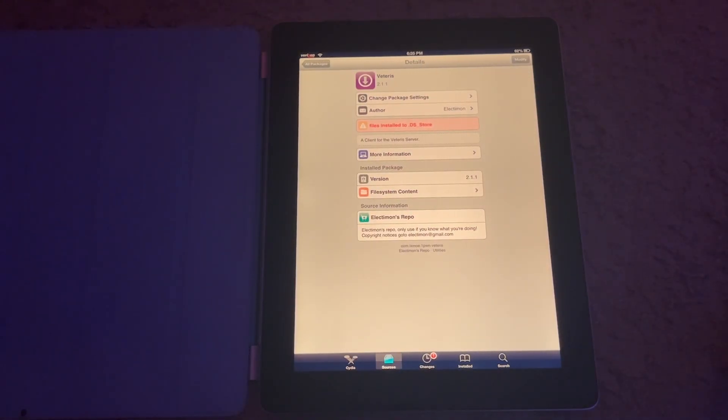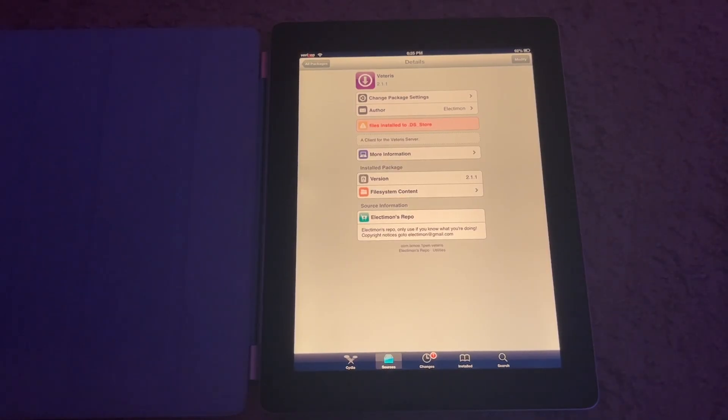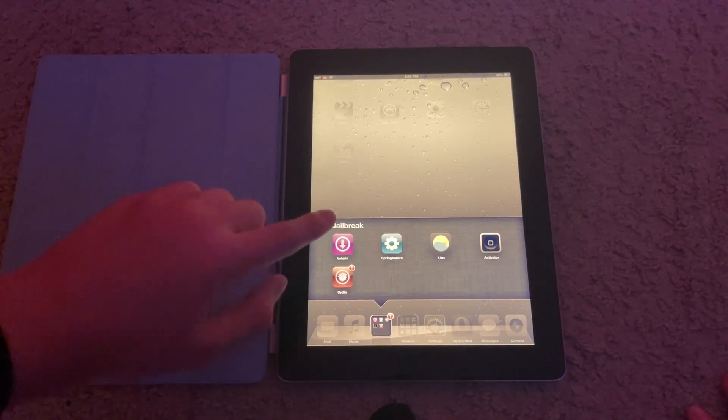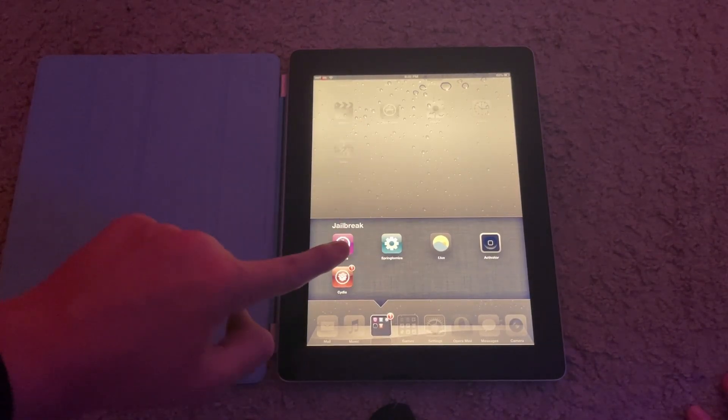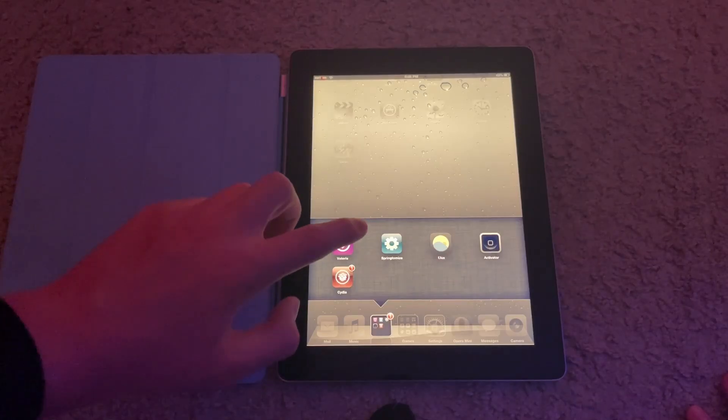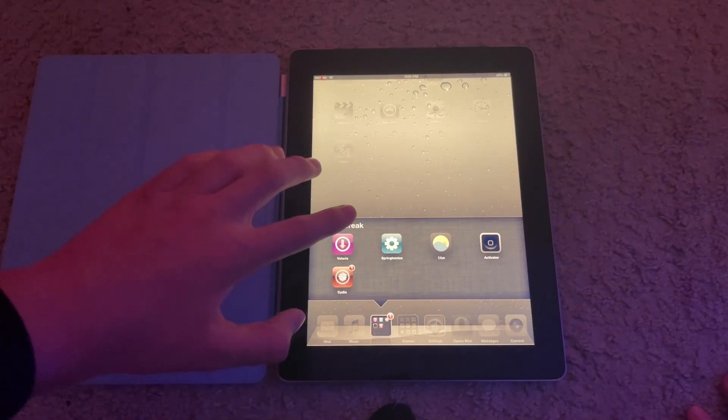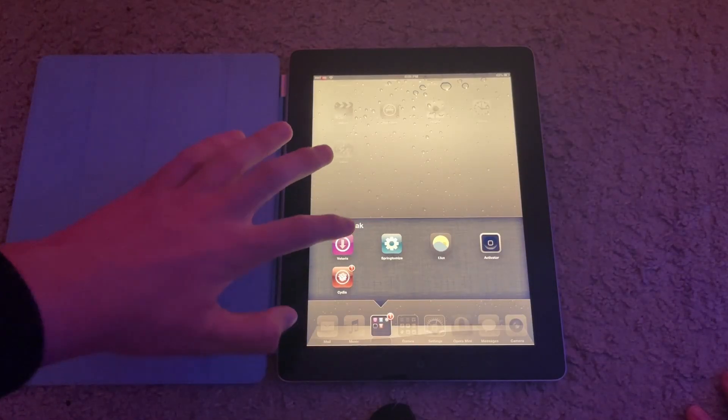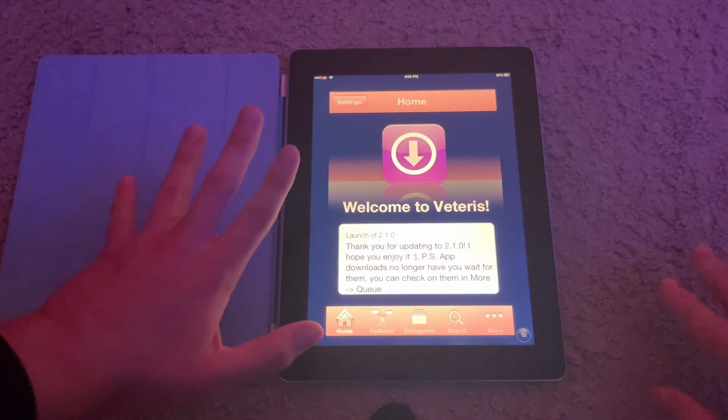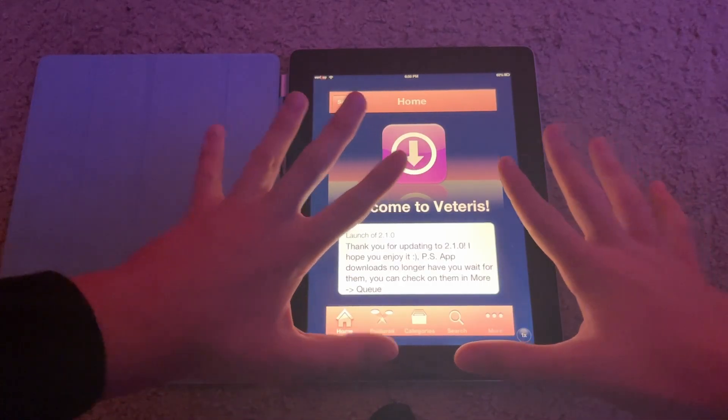And then it'll prompt you to restart your Springboard or reboot. So go ahead and do that. Once you have done that, you will now have Vateris on the home screen.